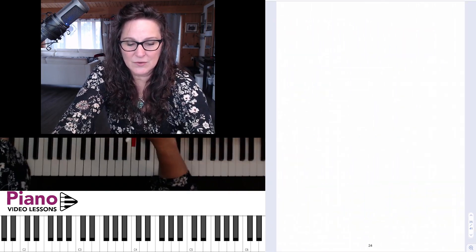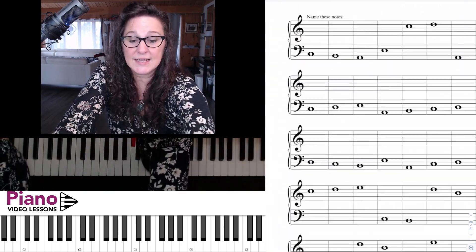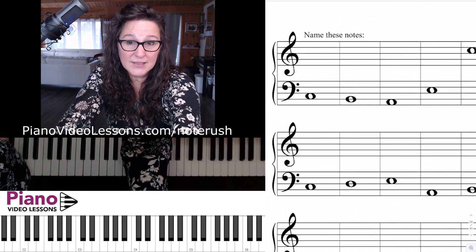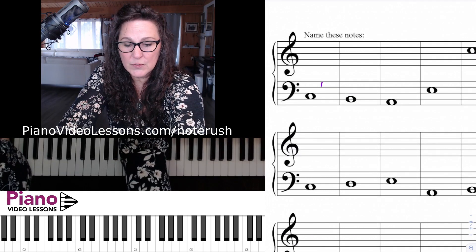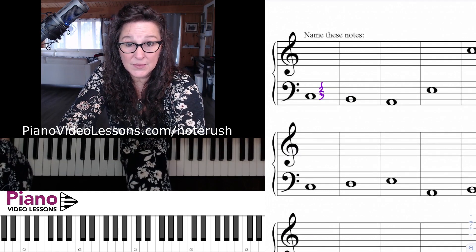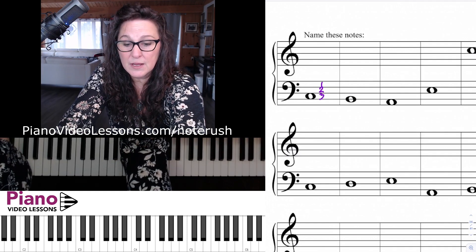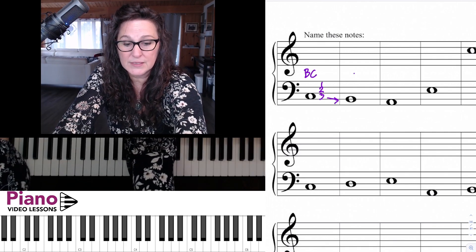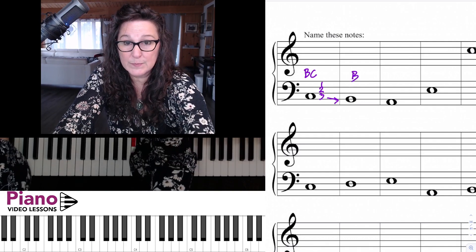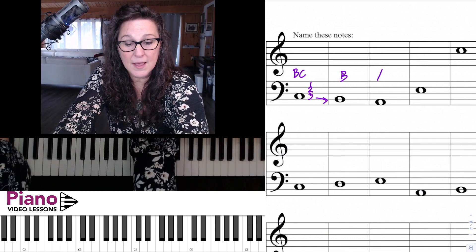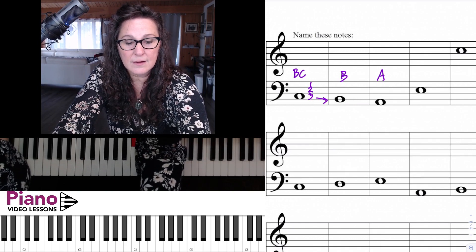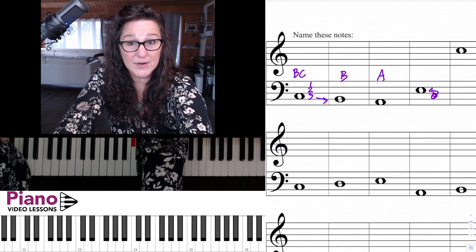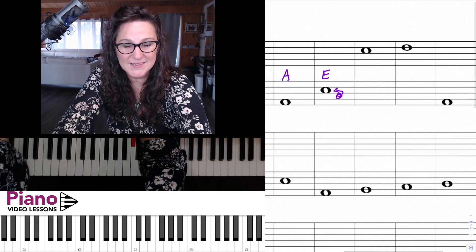On the next page we're going to practice naming the notes — there's an answer key at the back of the workbook, but let's do a few together. Going down three spaces, that is our landmark note bass C. The next note is a neighbor below, so that's B. Then we have a skip below, so A. Then thinking about this C, a skip above gives us E — it's also the neighbor below bass F.